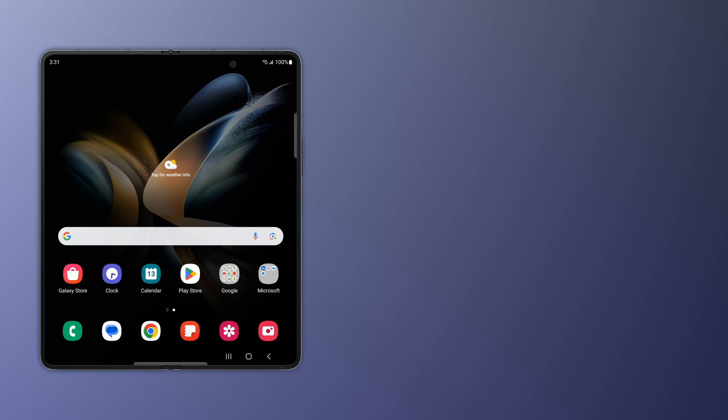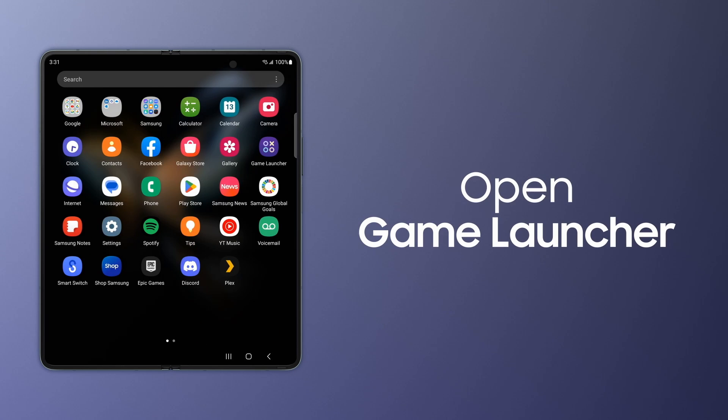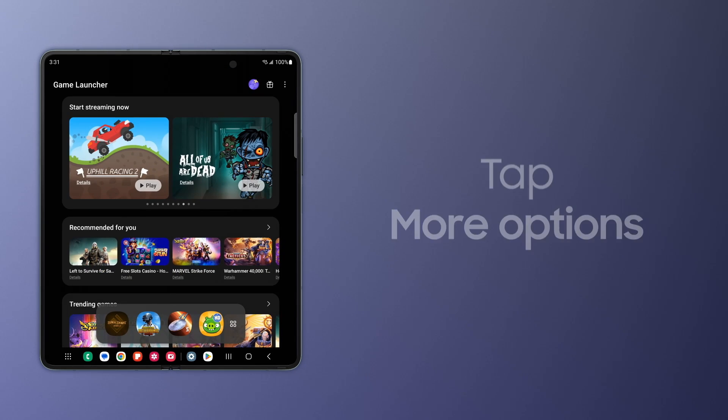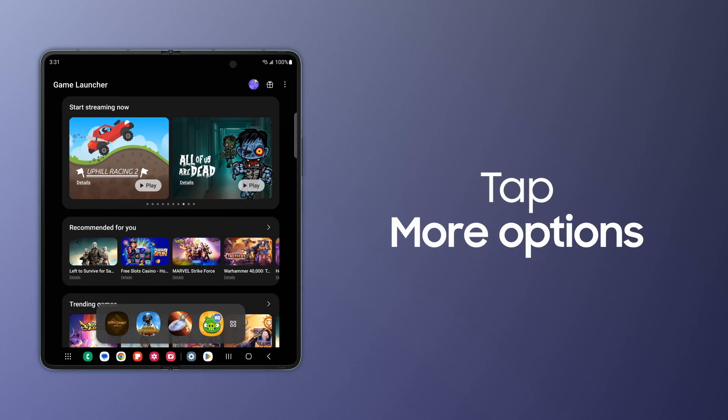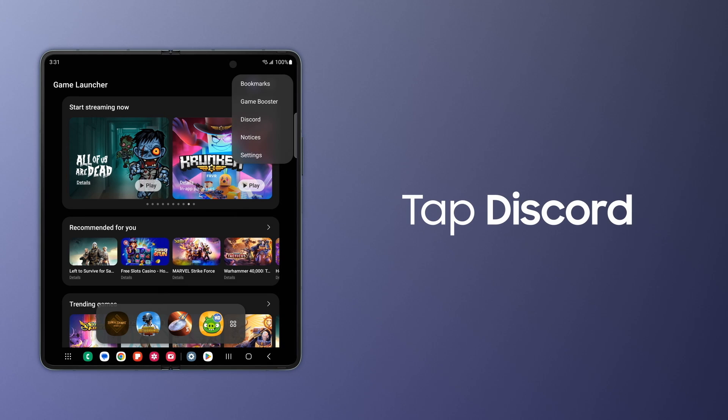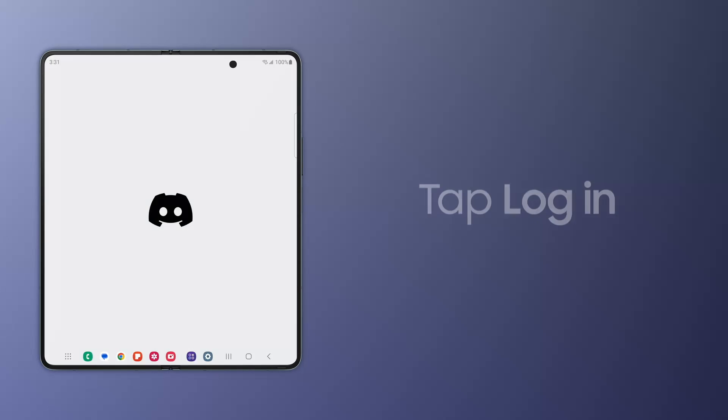Now connect your Discord account to your Galaxy by opening Game Launcher, tapping More Options, and Discord. Now launch the Discord app and sign in.